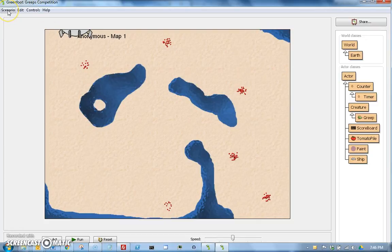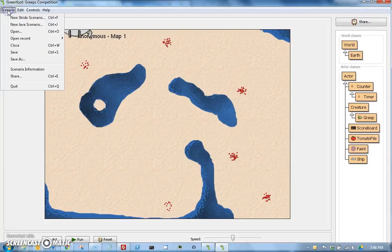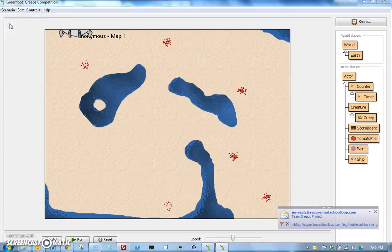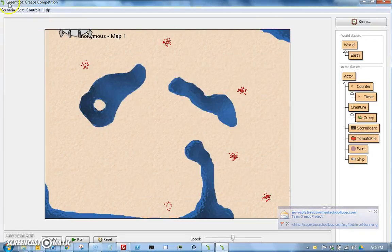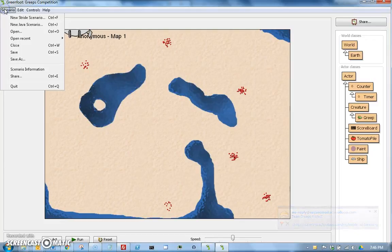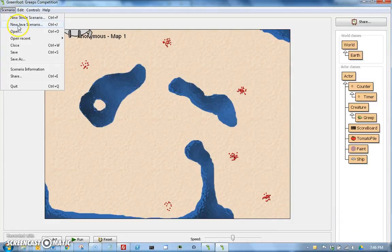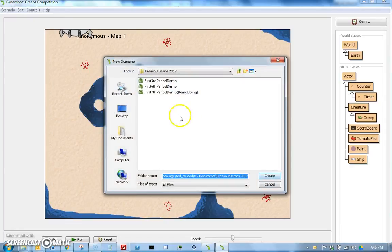So what you want to do is create a new scenario, so you go up to Scenario, New Scenario, make sure you select Java. So let me just show that again, Stride is something different, so you want to make a new Java scenario.